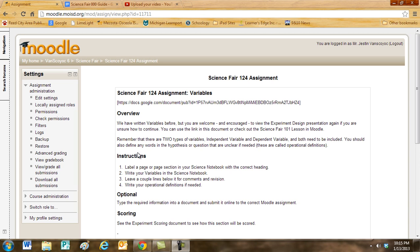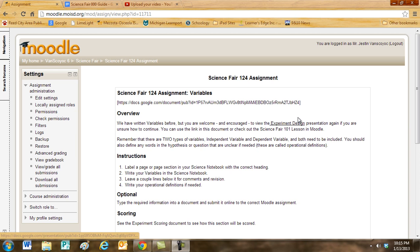We have written variables before, but you are welcome and encouraged to view that experiment design presentation again if you need more help or if you're unsure how to continue. You can use this link right here in this document or check out the Science Fair 101 lesson in Moodle.